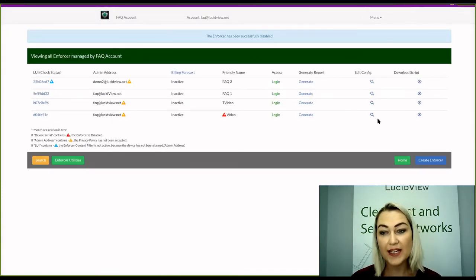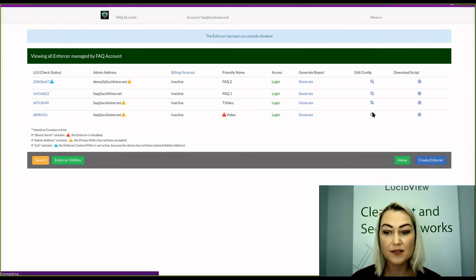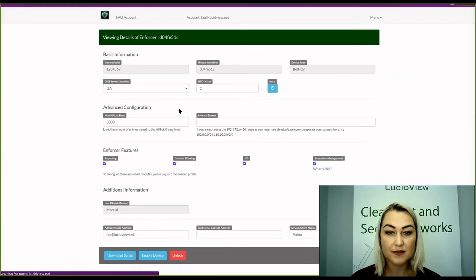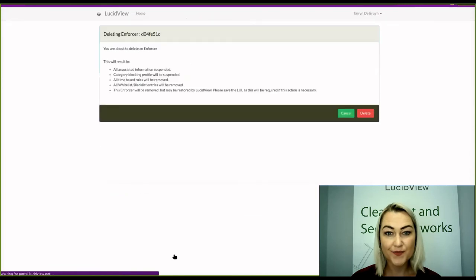Now you can delete it by going back to the magnifying glass and clicking on Delete.